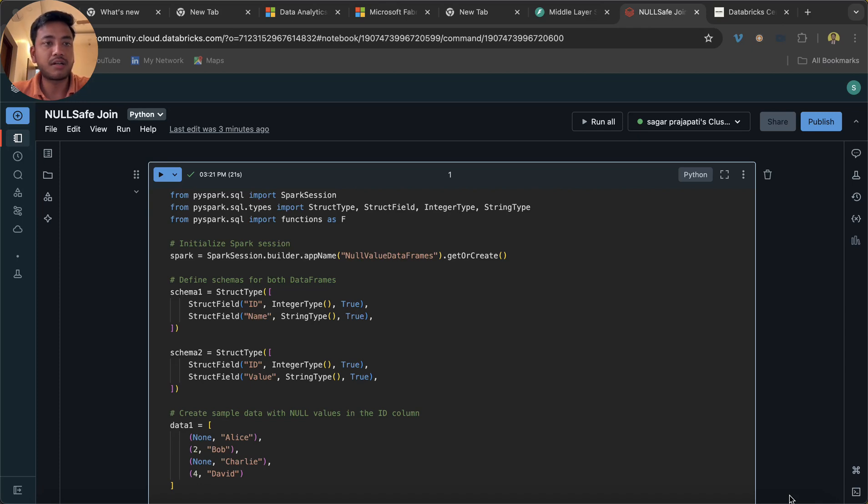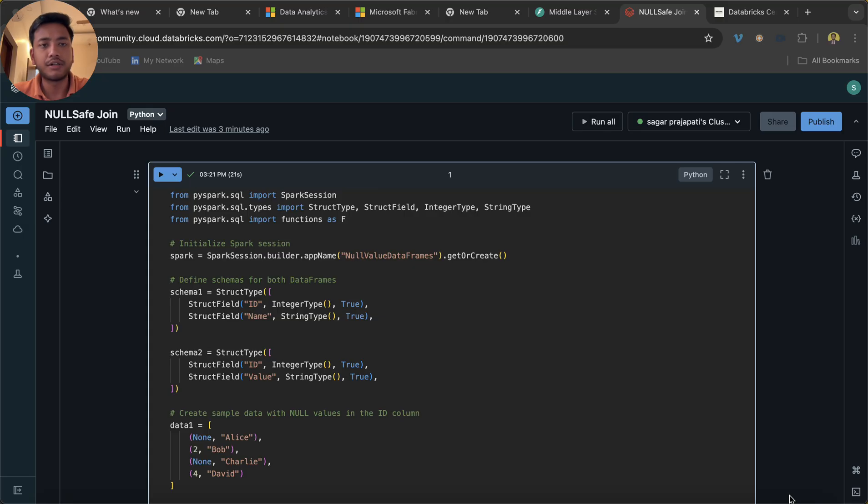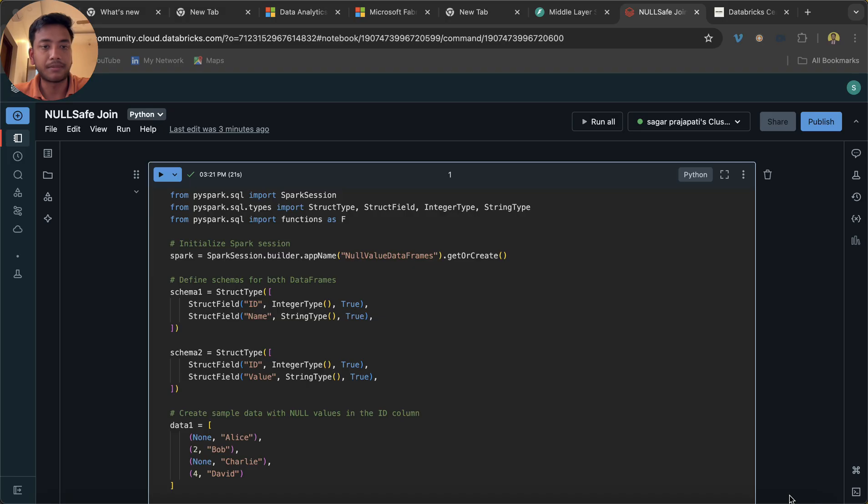Hello guys, welcome back to my channel. My name is Sagar Pajapati and in this video I am going to teach you one of the important questions of PySpark which I have gotten from LinkedIn. So I thought to make a video so that you will understand the concept. It's a very important concept actually.